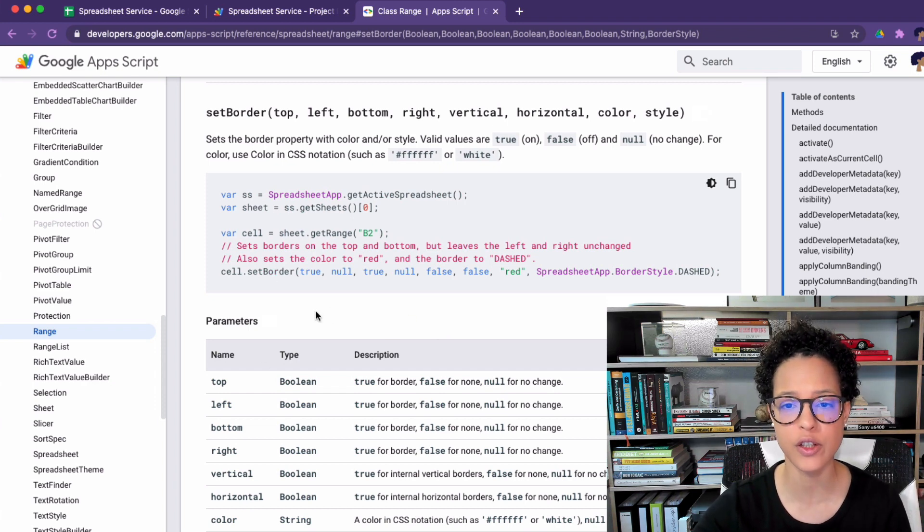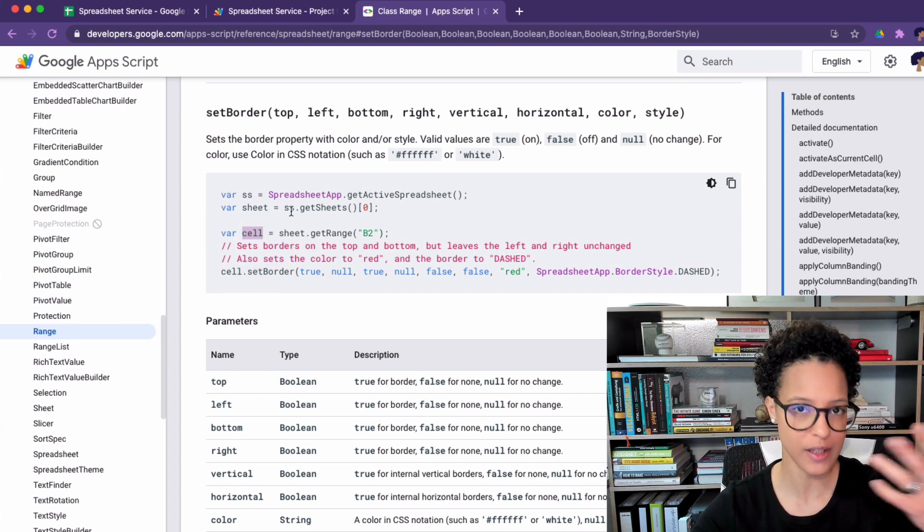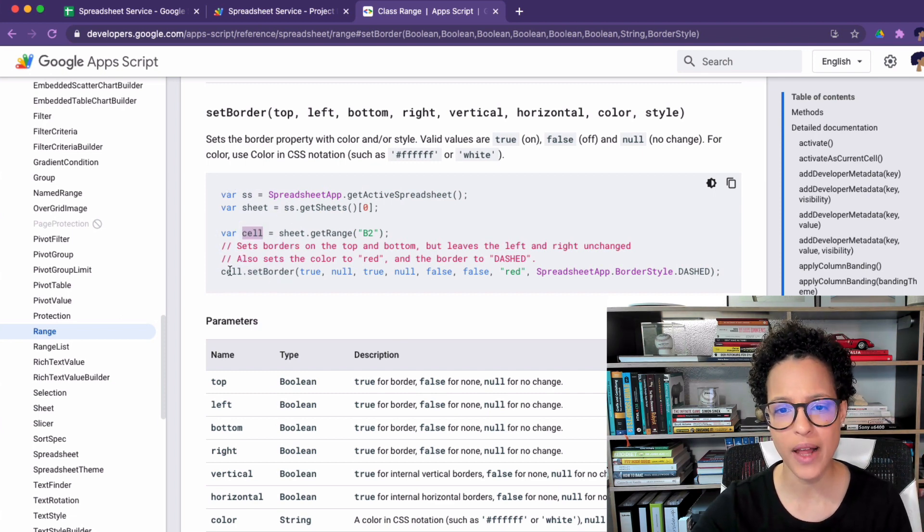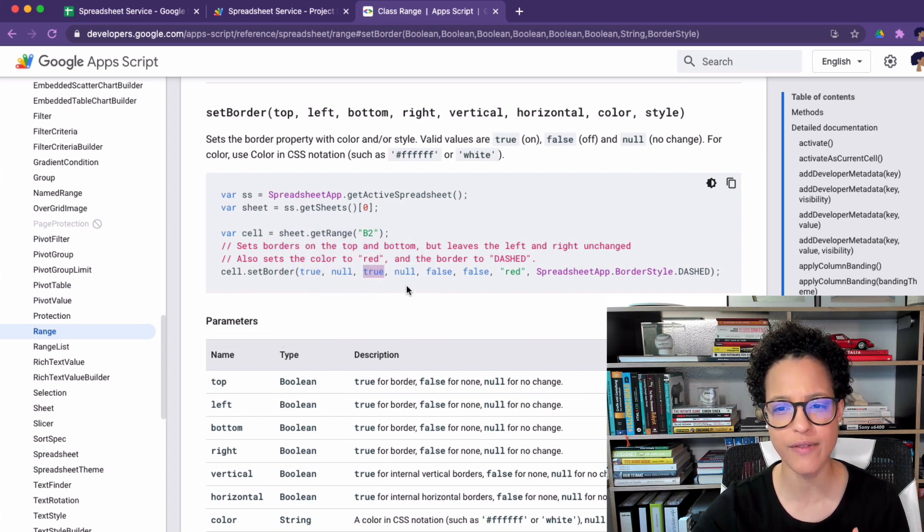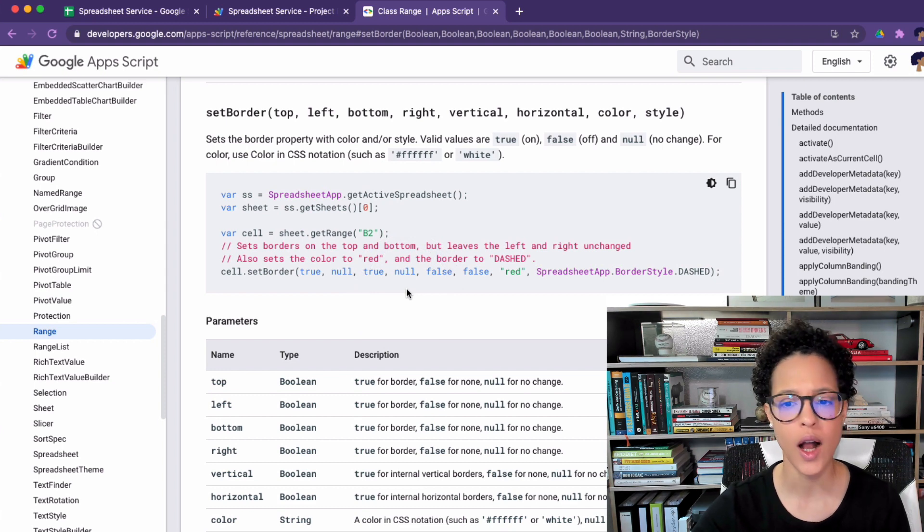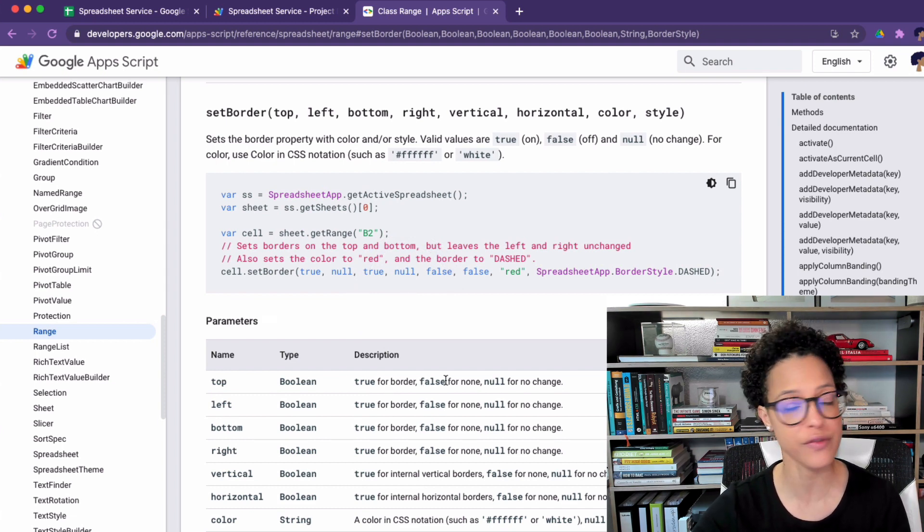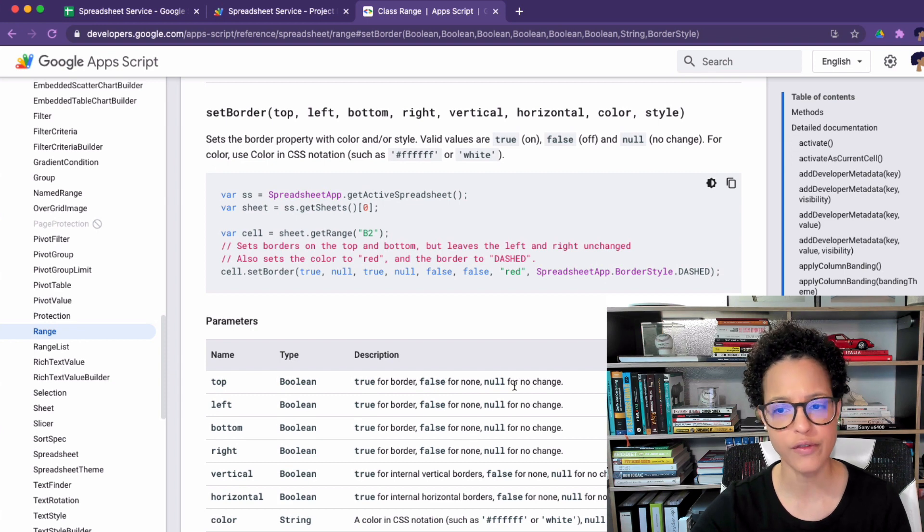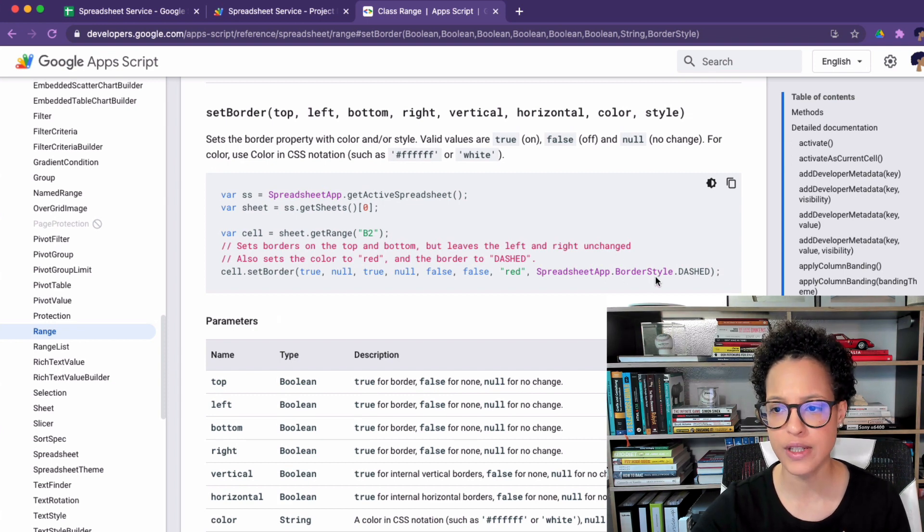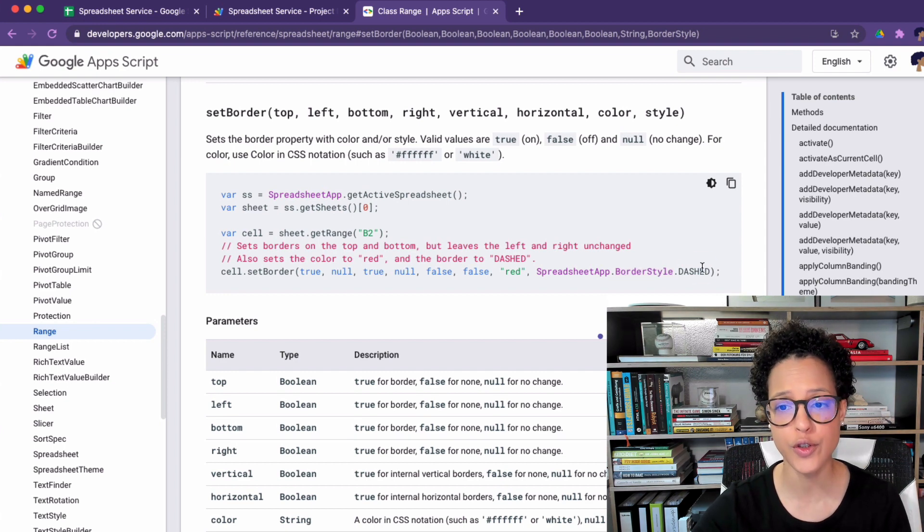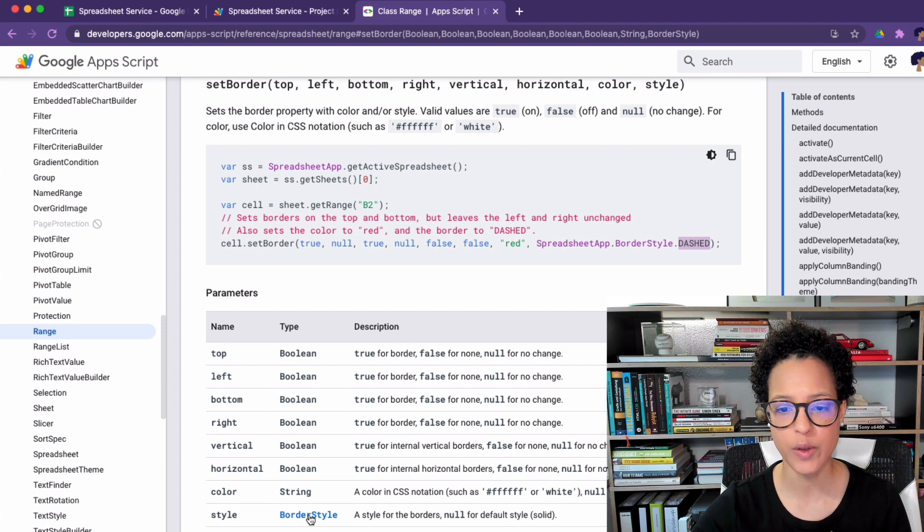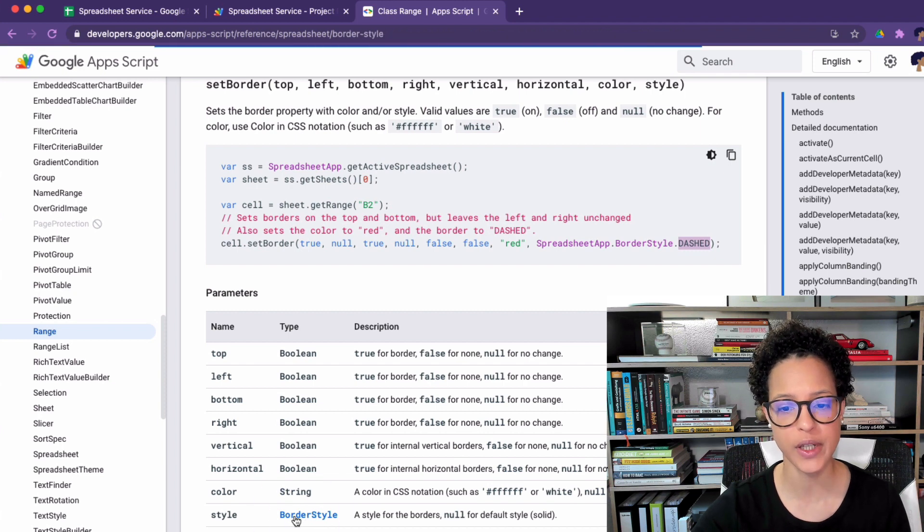For true meaning for border, false for none, and null if you do not want to change it. And you could set the border style, so that would be the property itself to dashed. So if you want to know what border styles you have you click here on this and it brings you over to this property.